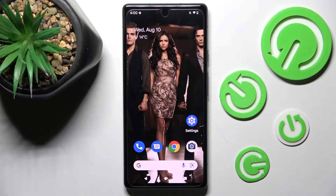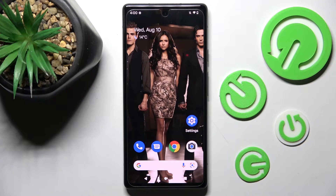Hi! In front of me is Google Pixel 6a and today I would like to show you how you can turn on or off app notifications on this device.